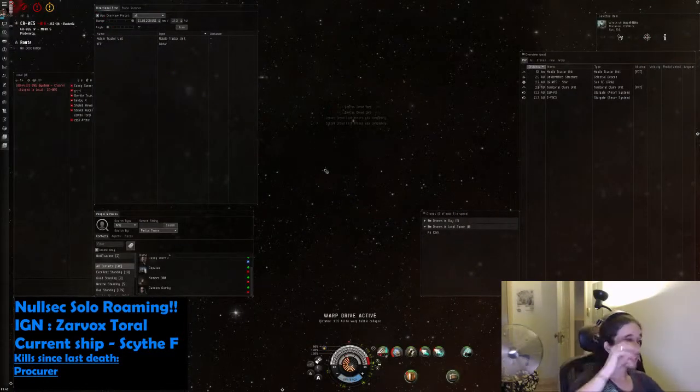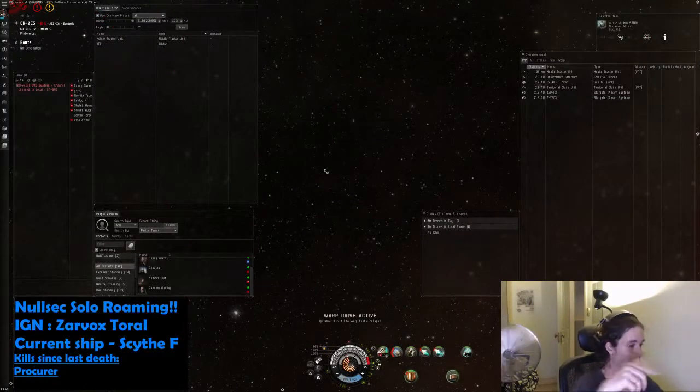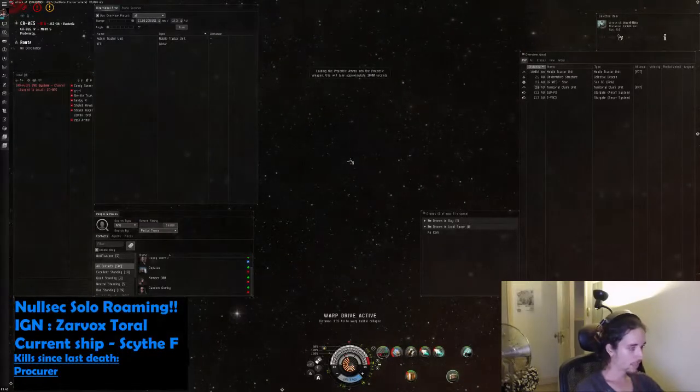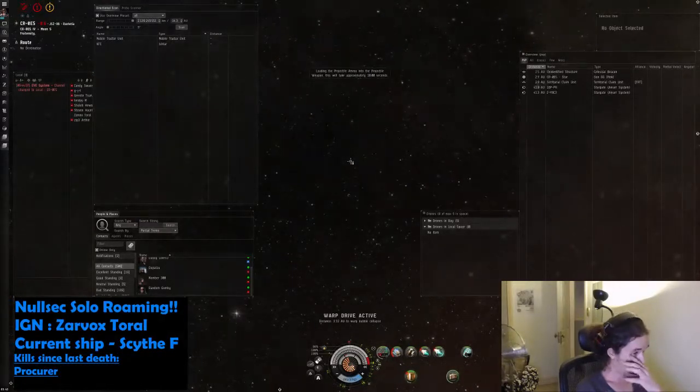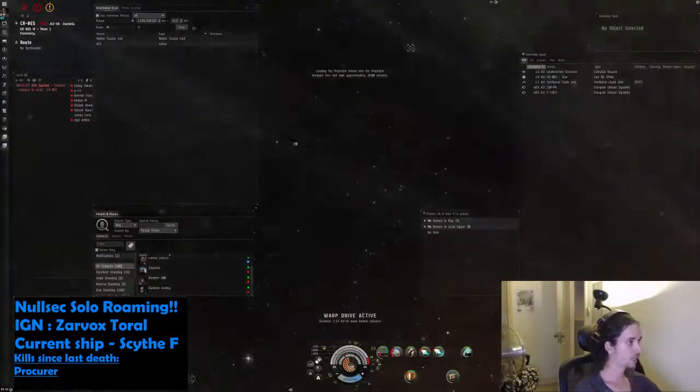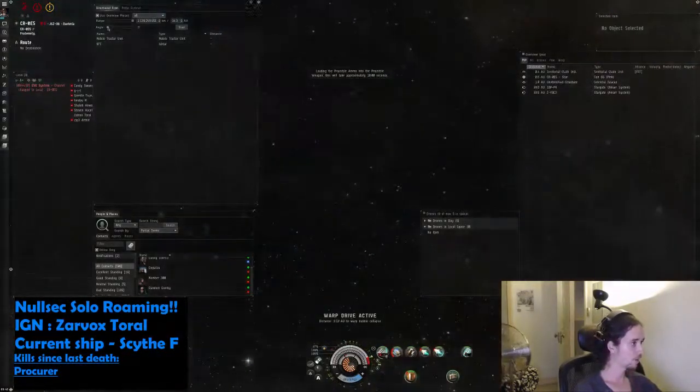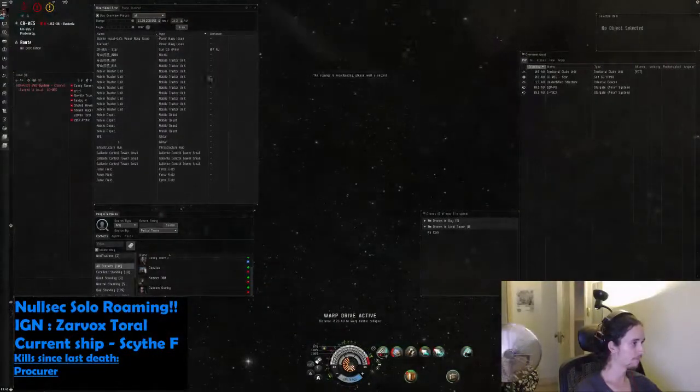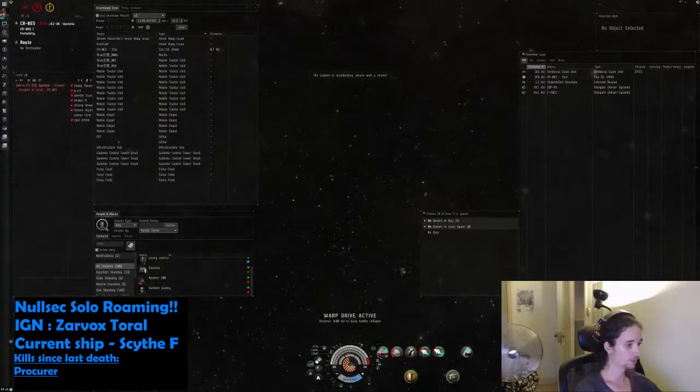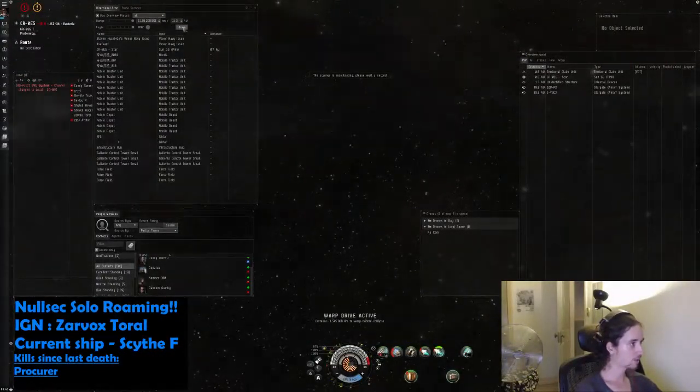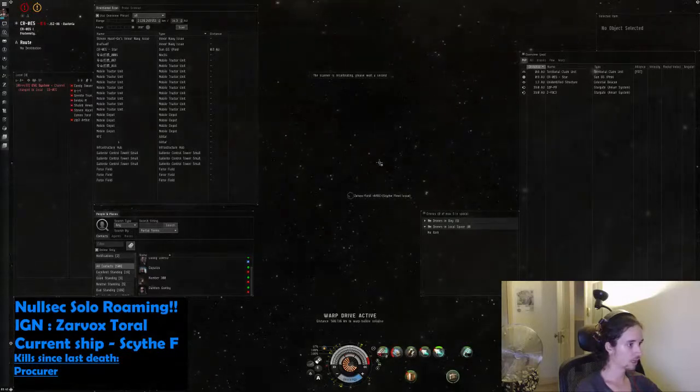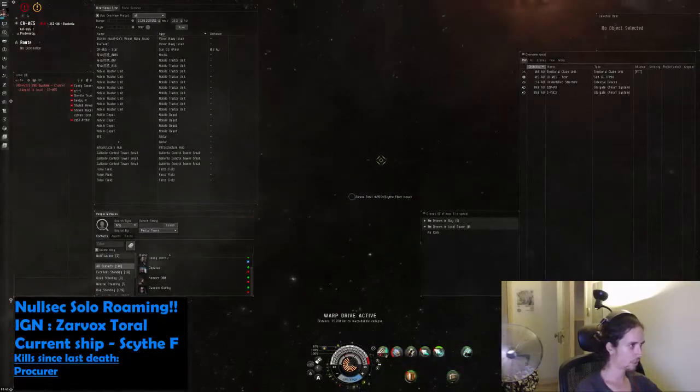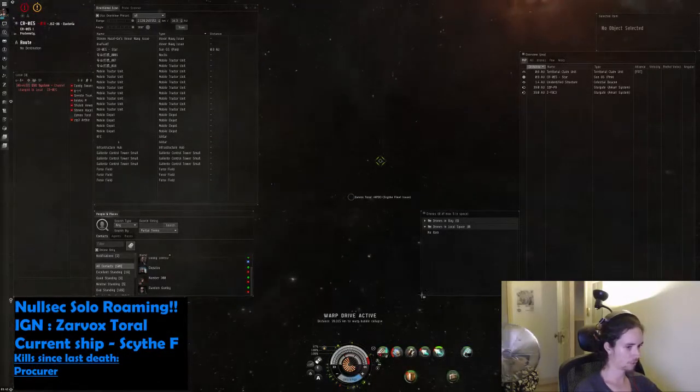Yeah guys, if you have any questions just put @Zarvox Toral. I'm going to reload. Make sure if I don't answer your question, ask it again because obviously I'm trying to pay attention to the game. If you guys have any questions and I don't answer, just type it again. I want to really kill two in one system.